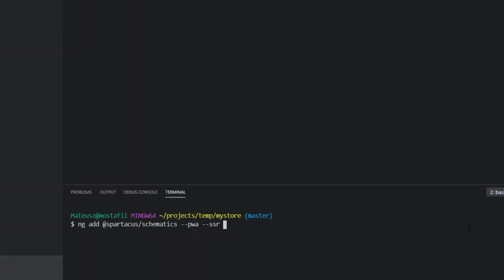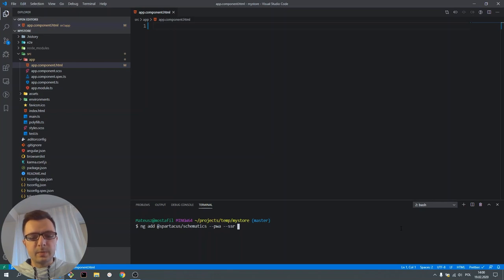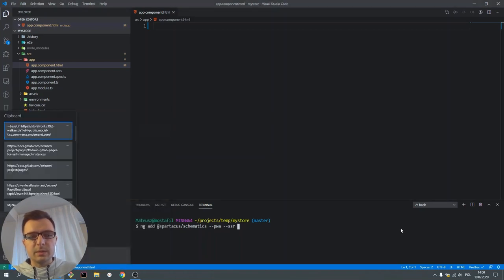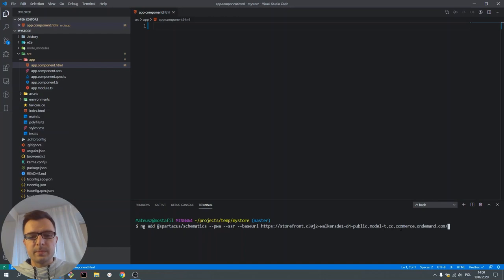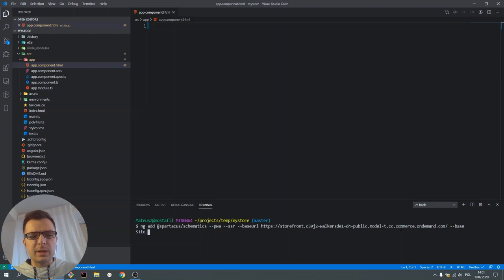Now I can pass some configuration options for Spartacus. For example, base URL. Base URL is the address of our backend instance with which Spartacus is communicating. I'll also select here a base site, which is electronics-spa.